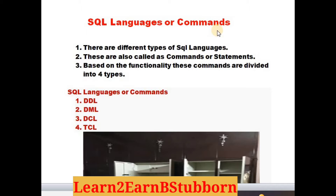Based on the functionality, I am going to use the commands and decide which ones to use. I am going to divide the functionality into four types: the first one is DDL, the second one is DML, the third is DCL, and the fourth is TCL.